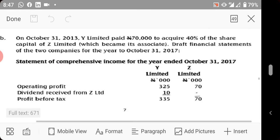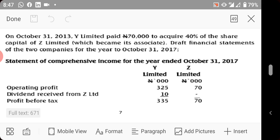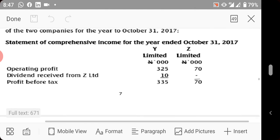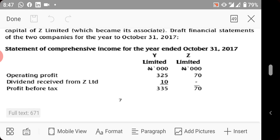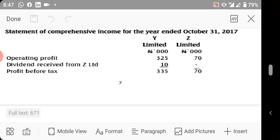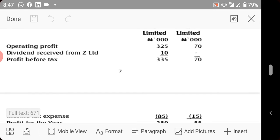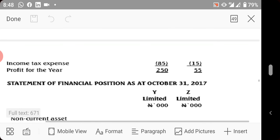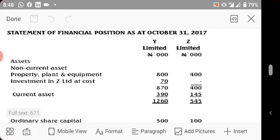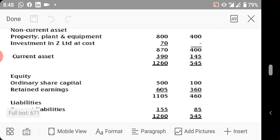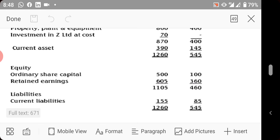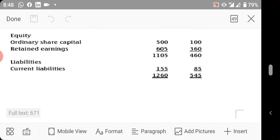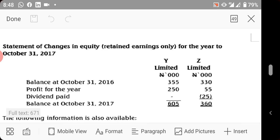The main question: On October 31st, 2013, W Limited paid seventy thousand naira to acquire 40% of the share capital of Z Limited, which became its associate. We are given draft financial statements for the year ended October 31st, 2017 — statement of comprehensive income and statement of financial position for both W Limited and Z Limited, including operating profit, dividend received from Z, income tax, PPE, investment in Z at cost, equity, retained earnings, and current liabilities.